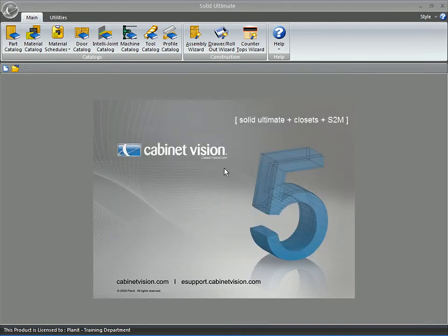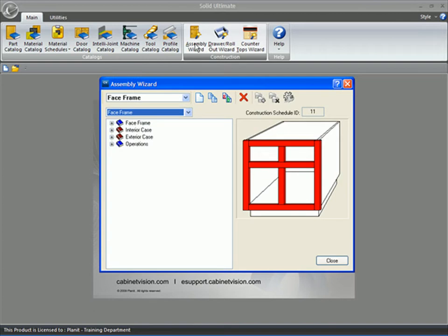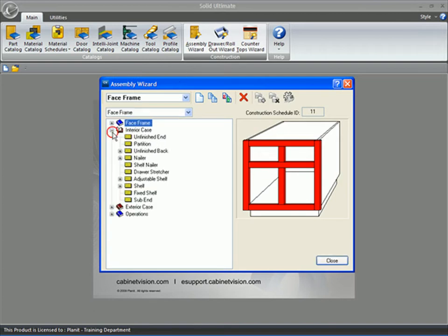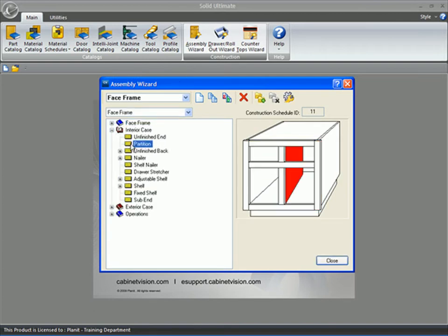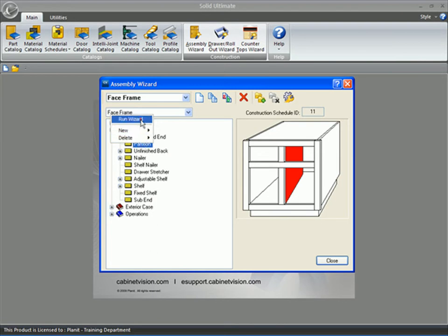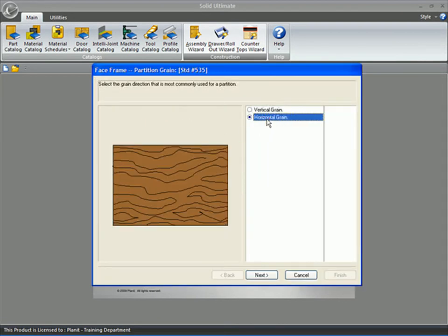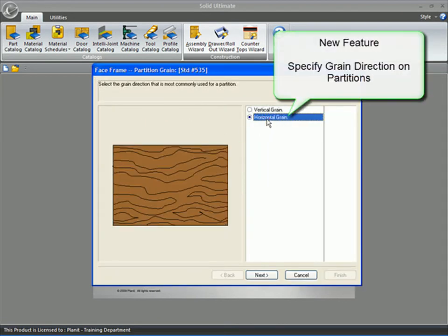When you go into the Assembly Wizard, which is now located in the main ribbon bar at the top, if you run the wizard for the partition, you'll notice that you now have a horizontal grain option. This is a very much requested feature that we've added into the program, so we certainly hope you enjoy it.